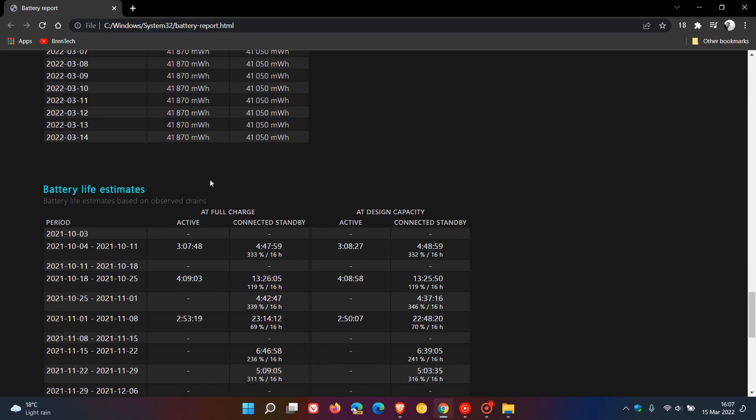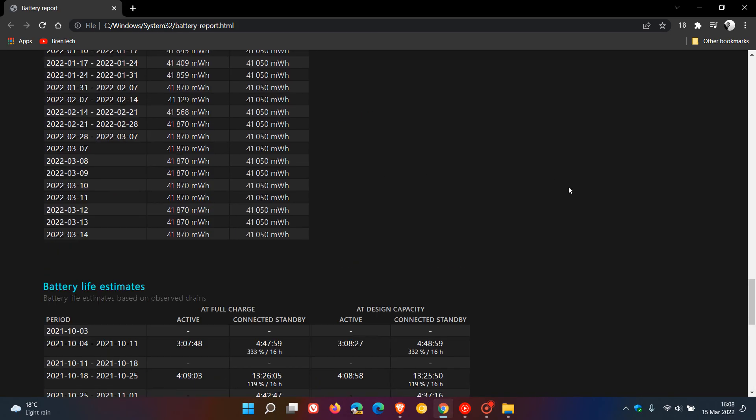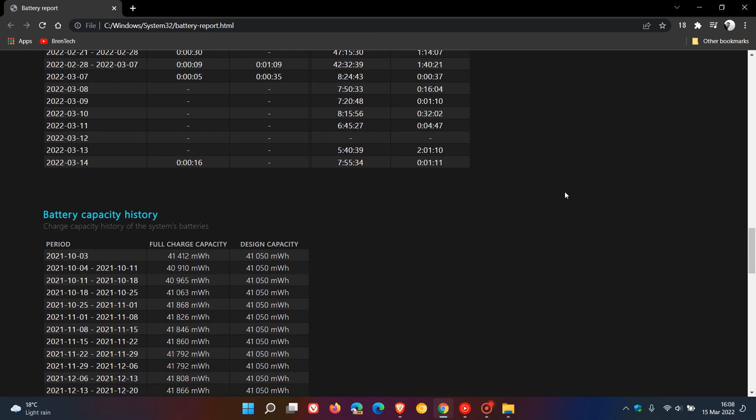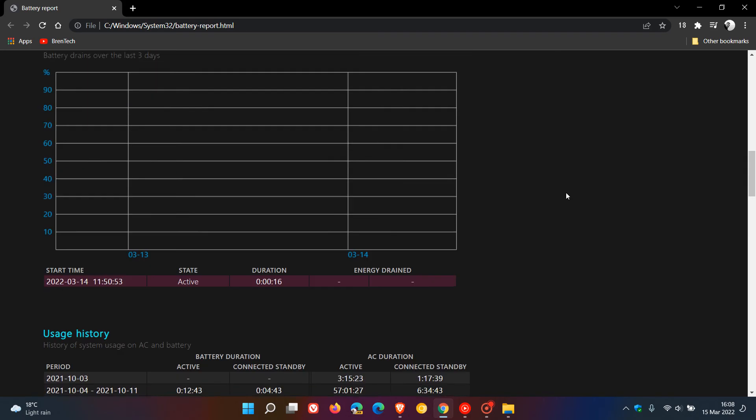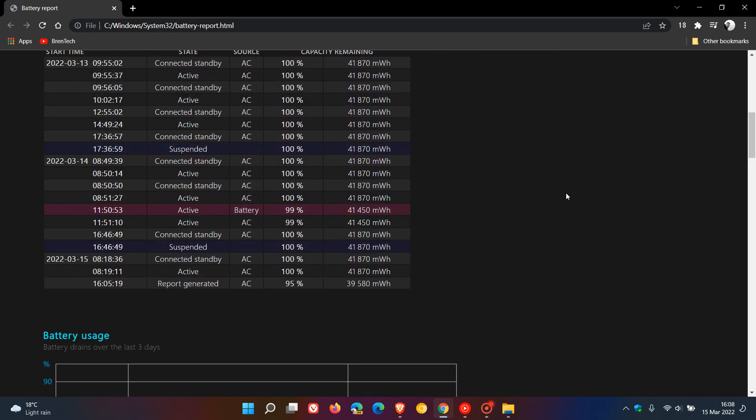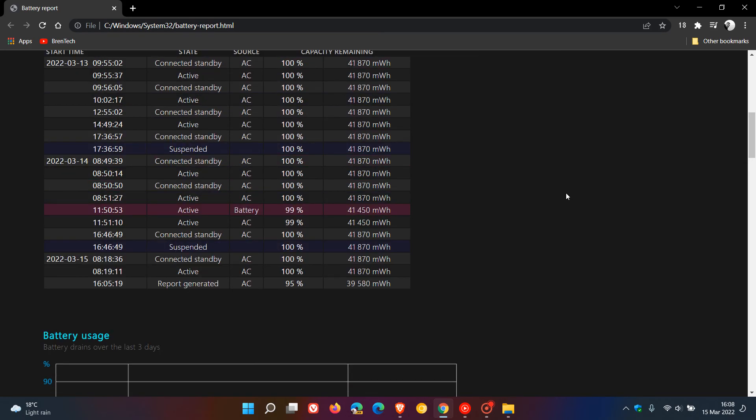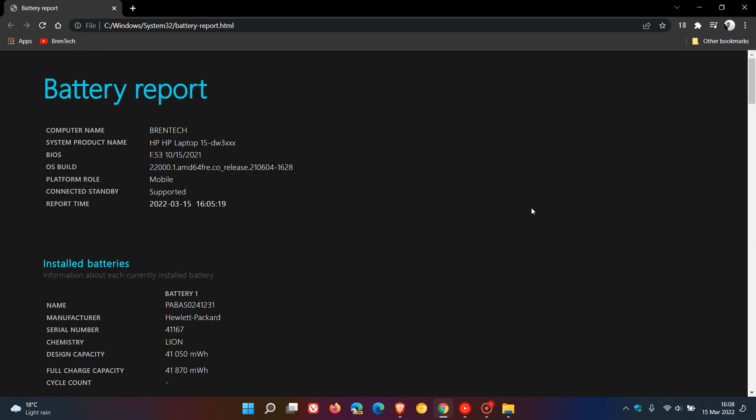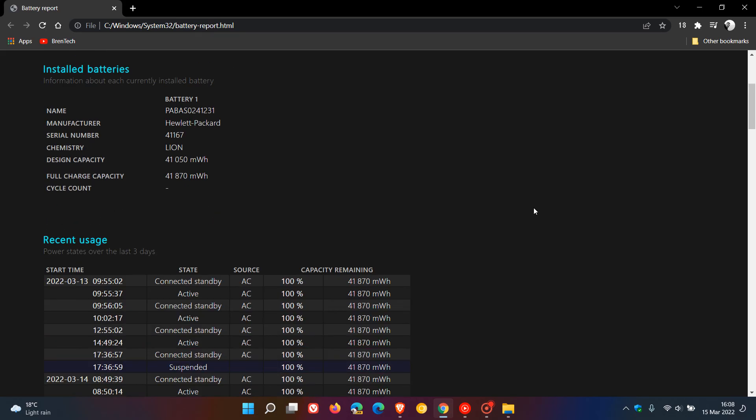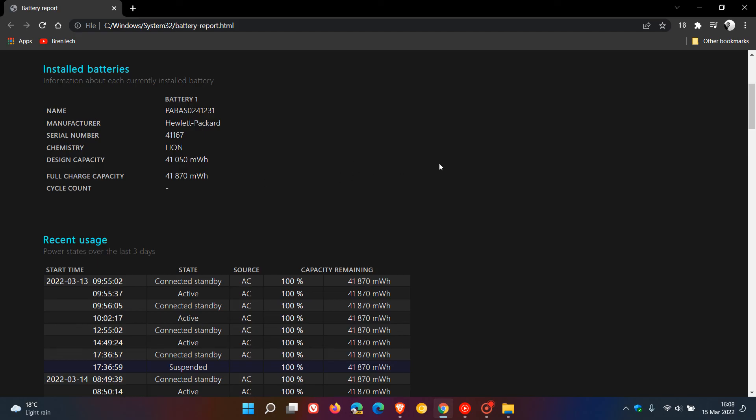So as mentioned, these other little reports that are generated in the battery report just give you some handy information regarding the use and how you use your laptop and your laptop battery. But the main one here is just to find out the difference between your design capacity and your full charge capacity. As mentioned, if those two figures are very similar then you have a healthy battery, which means in my case that my battery is healthy so I won't have to replace my battery and my device in the near future.